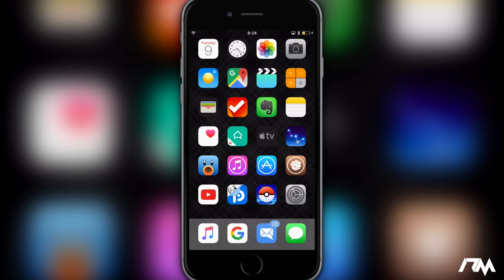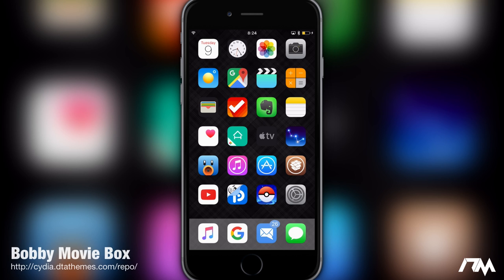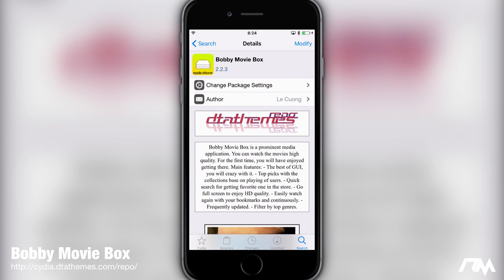This is the jailbreak method — you must be jailbroken to do this. You will have to add a source in Cydia in order to get this application. I'll put the source up on screen and also down in the description so that you guys can easily copy and paste it into your Cydia sources. Once you've added the source, you can go ahead and search for Bobby Movie Box — it is version 2.2.3. Go ahead and click install and you're done.